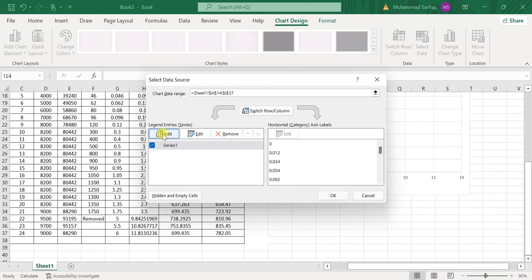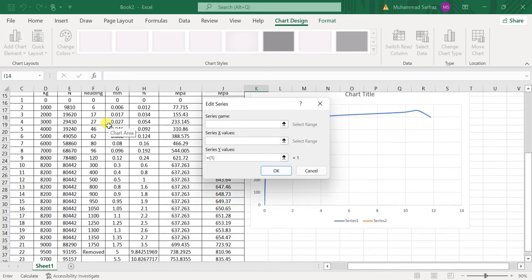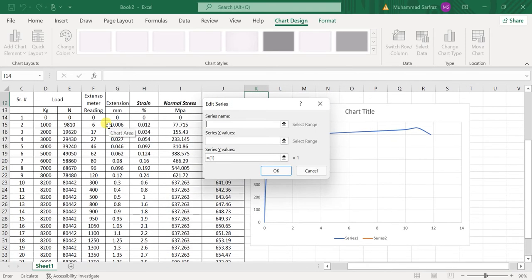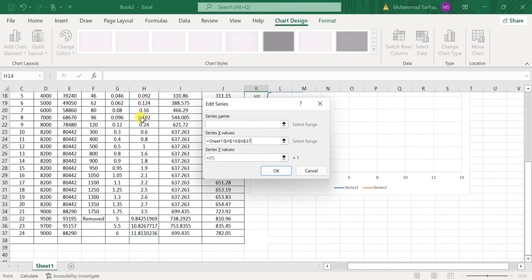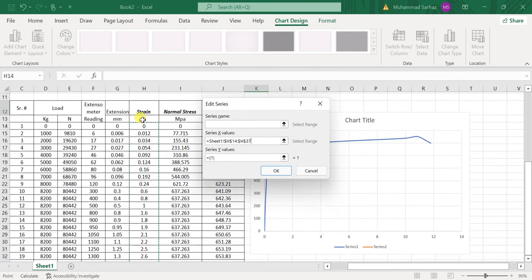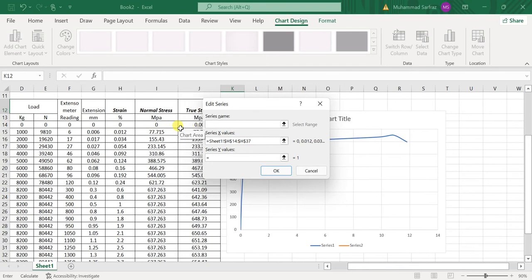Here I will again have on the X-axis strain values from 0 to the last, and on the Y-axis I will be having true stress values from 0 to the last value. And then click OK, and then click OK again.